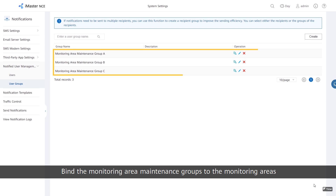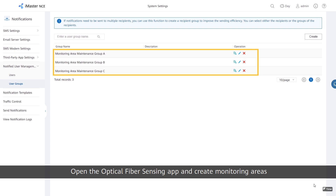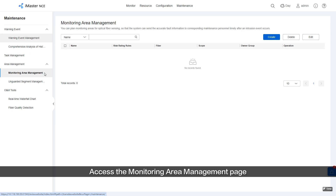Bind the monitoring area maintenance groups to the monitoring areas so that remote notifications can be sent when alarm events are reported in the monitoring areas. Open the Optical Fiber Sensing app and create Monitoring Areas.